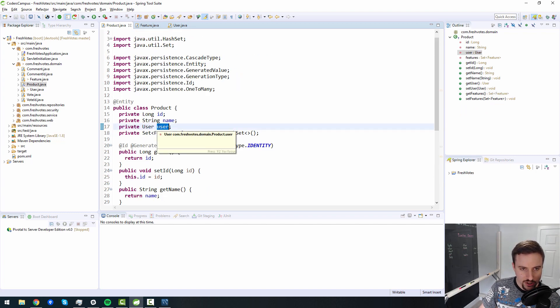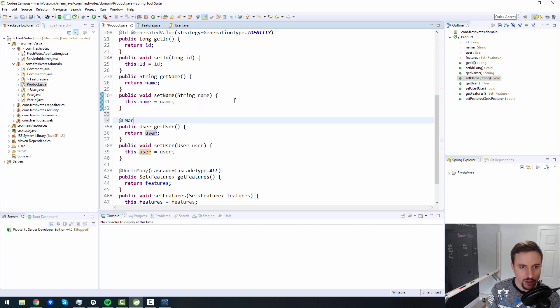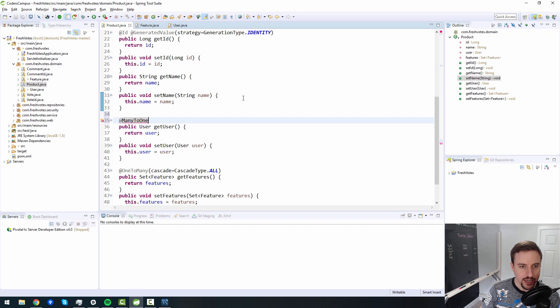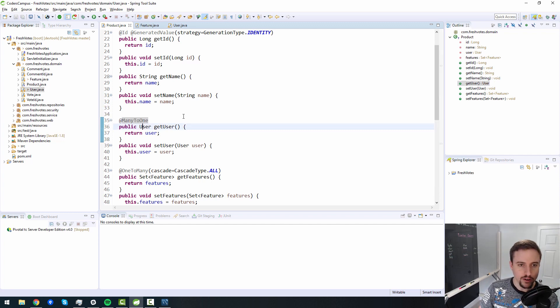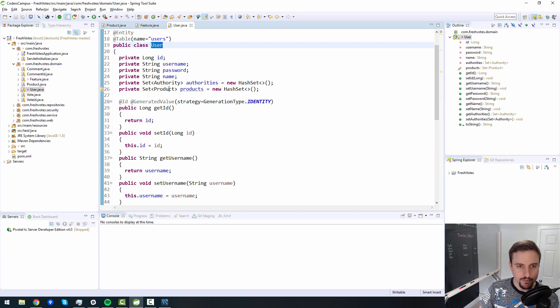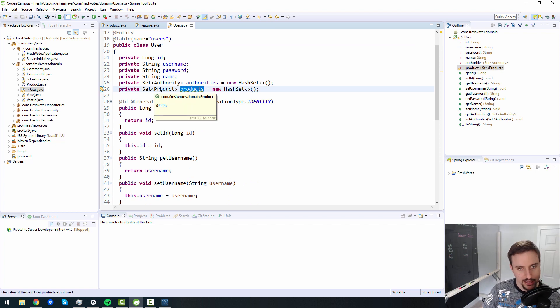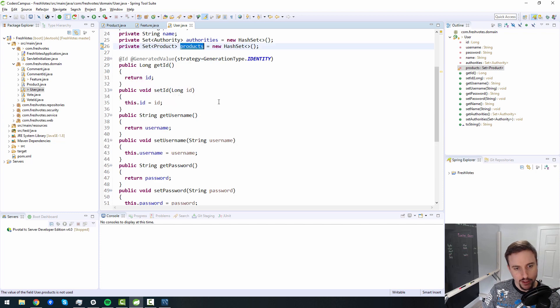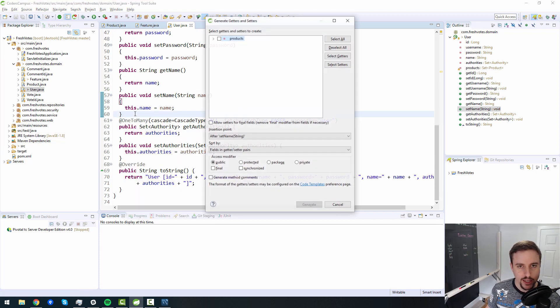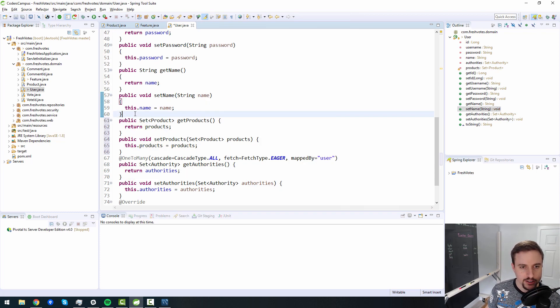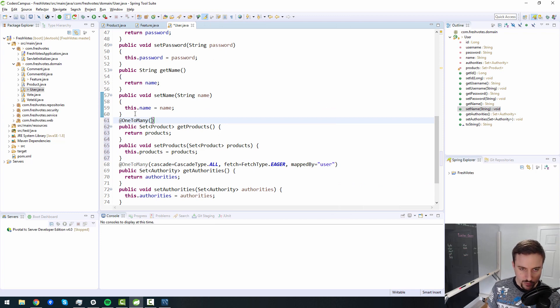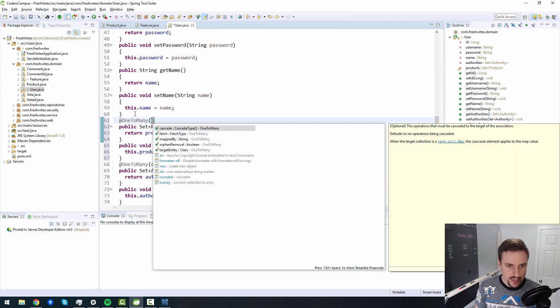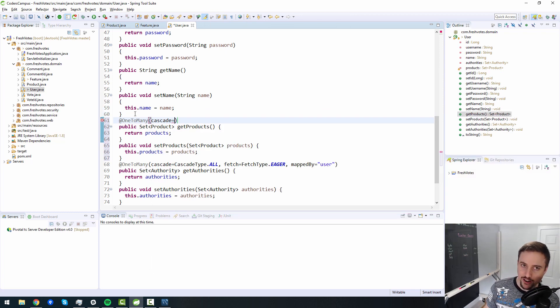And then user, we haven't specified relationship. This looks like a many to one. So a user, one user can create many products and therefore one product belongs to one only one user, which is a many to one, but then products here, this relationship from the other side, I haven't created the getters and setters yet. Let me do that for products. This is a one to many.